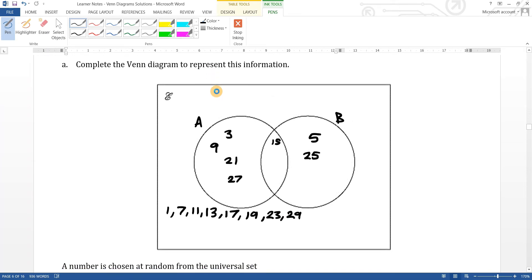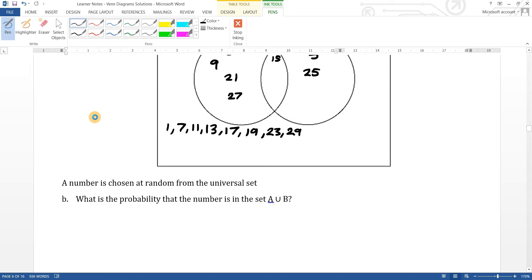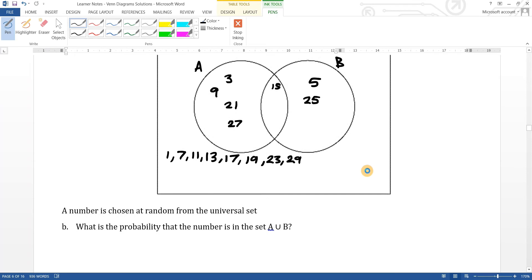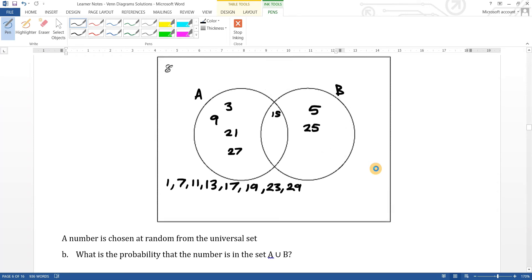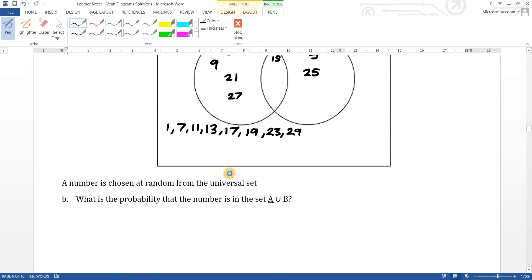Part b says a number is chosen at random from the universal set. What is the probability that the number is in the set A union B? The union of A and B means both circles together — everything in both circles. We have seven numbers in the union out of fifteen total odd numbers less than 30, so the answer is seven out of fifteen.